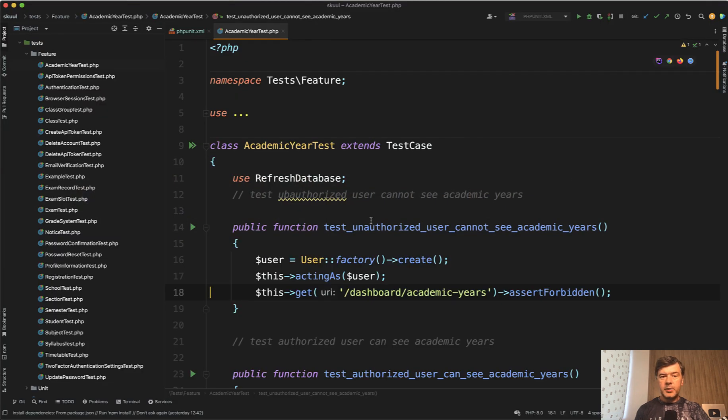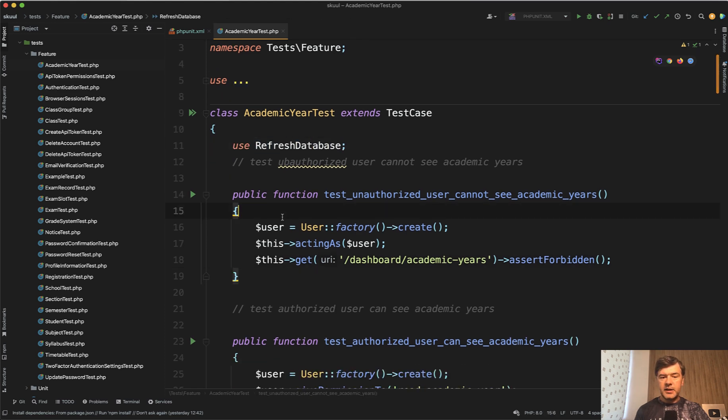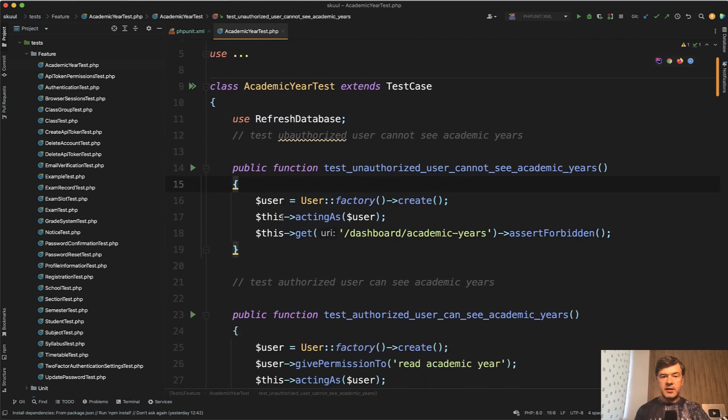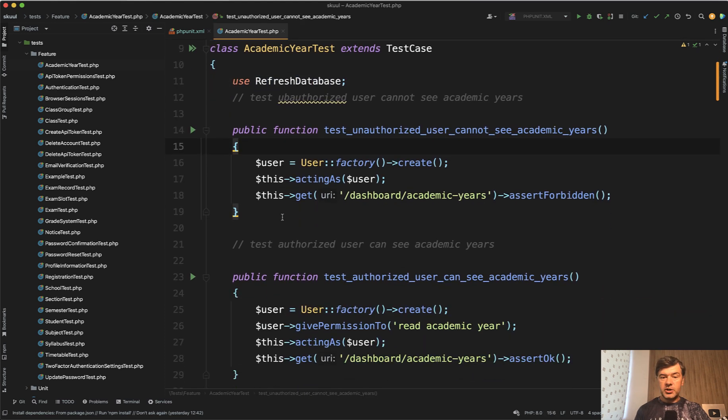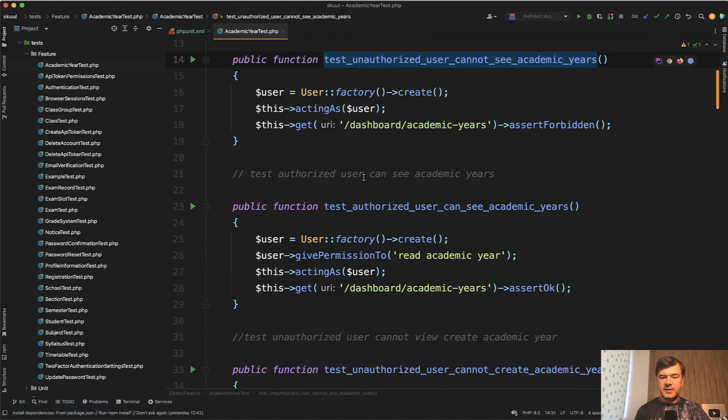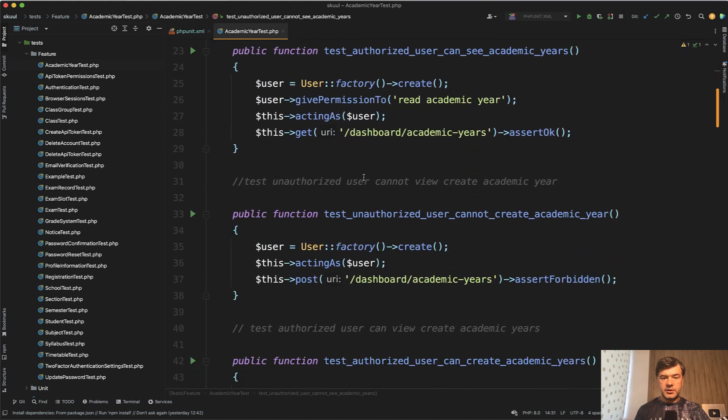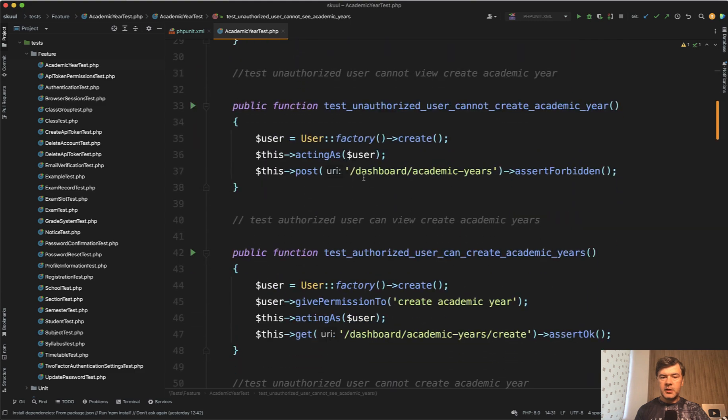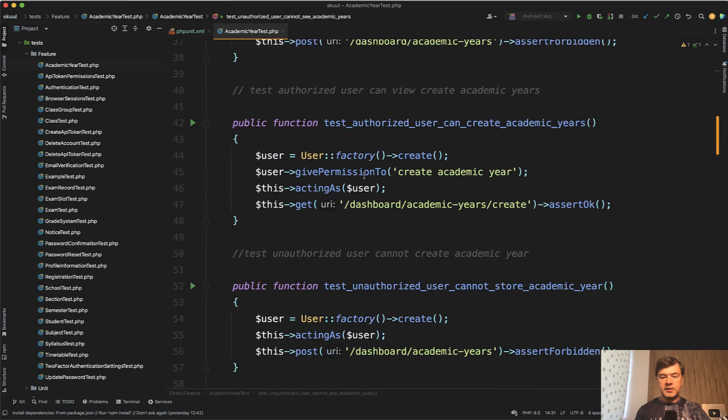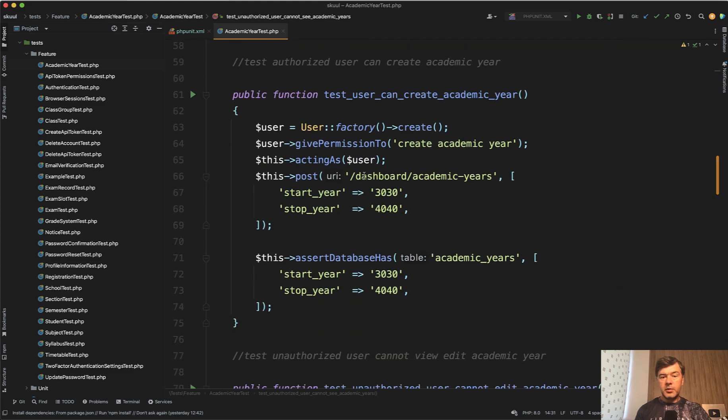So the typical test, if we take a look at test feature and open the first test, is with refreshing the database, testing the permissions first. So unauthorized user cannot access something, then unauthorized user something something, and more things about unauthorized users. But then here's the first successful test. User can create a record academic year.